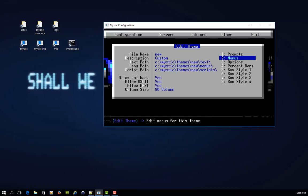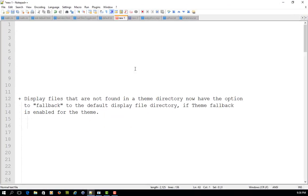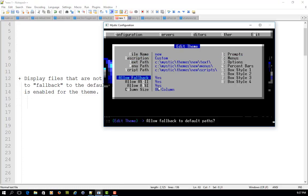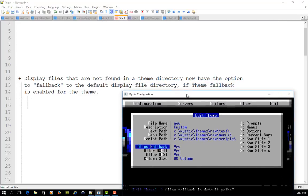So what are we doing today? I thought we'd find out a little bit more about where you can set some things up for the user in terms of how they interact with themes, and all the different things you can do to customize within a theme. I found a few notes in the Mystic what's new files which I wanted to share. The first one is that display files not found in the theme directory have an option to fall back to the default display file directory if theme fallback is enabled.